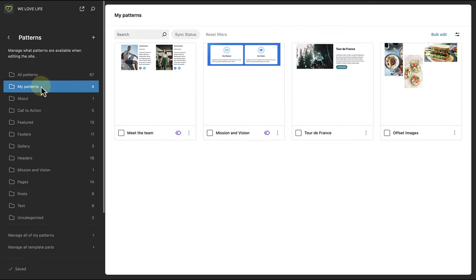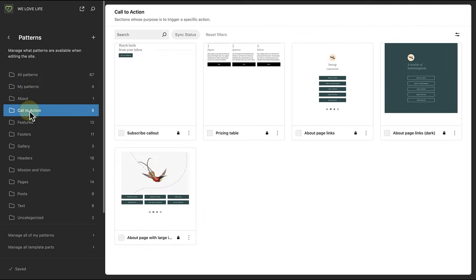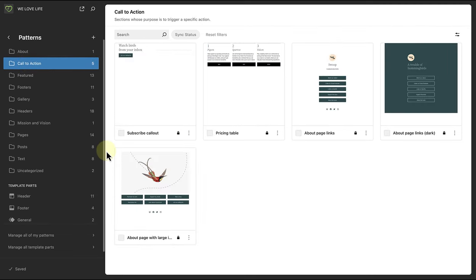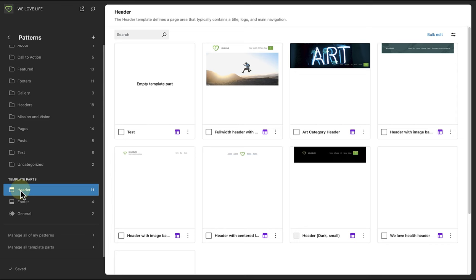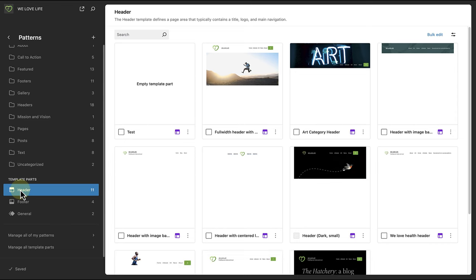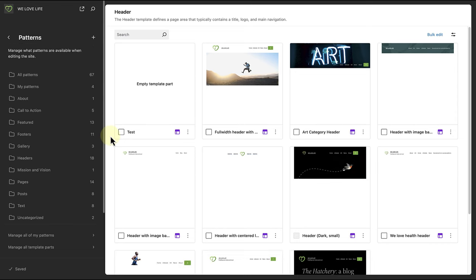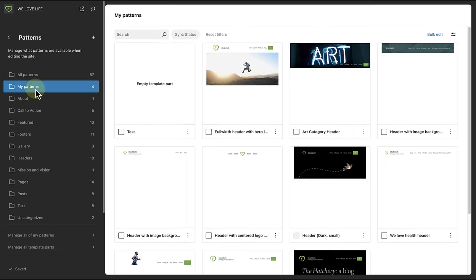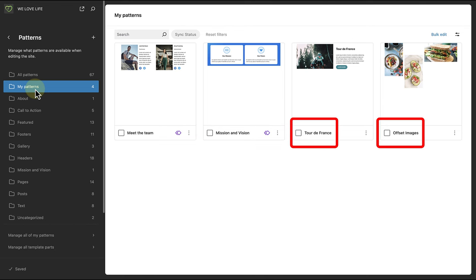The patterns provided by our theme, as well as header, footer and general template part patterns. If we go to my patterns, we will see all our custom patterns that we have created. Synced patterns have a purple icon, and only the name for non-synced patterns will appear.